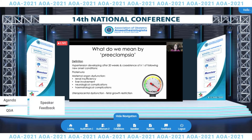Traditionally, we might be familiar with the definition of hypertension associated with proteinuria in preeclampsia, but we have a more up-to-date definition that describes the clinical picture much more accurately. Preeclampsia is now defined as a hypertensive disorder that develops after 20 weeks of pregnancy, with the coexistence of one or more new onset conditions — including proteinuria or evidence of maternal organ dysfunction. If there is fetal growth restriction from utero-placental dysfunction associated with hypertension, this is also preeclampsia.